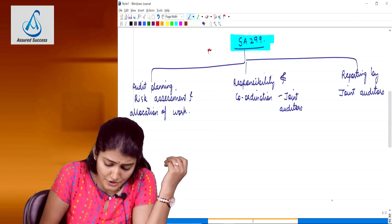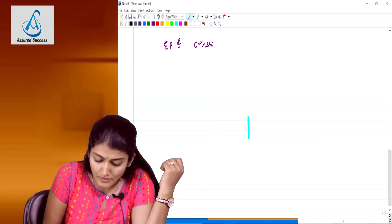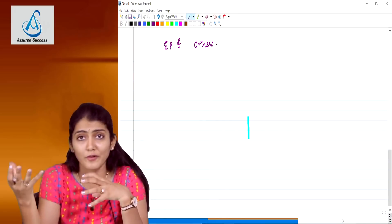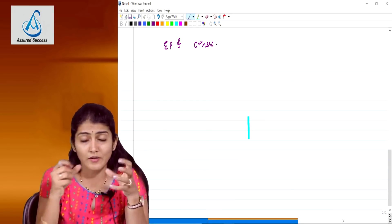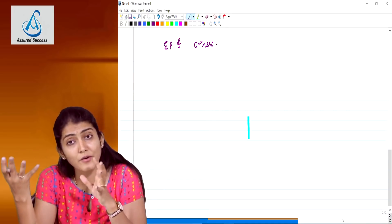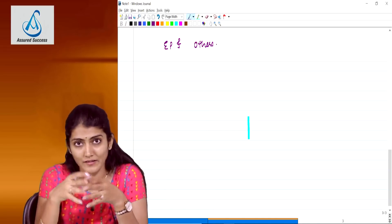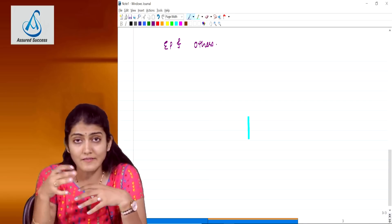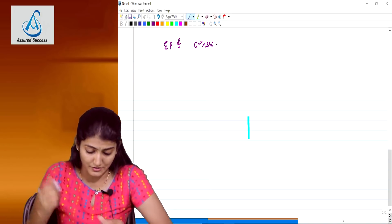What does the standard say? The engagement partner and other key members of the engagement team of each of the joint auditors - say there are three audit firms, A & Company, B & Company and C & Company - should be involved in the audit planning. They should collectively develop an audit strategy and also an audit plan for conducting the joint audit.